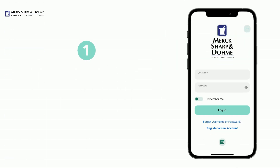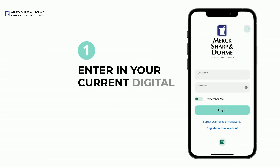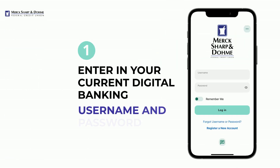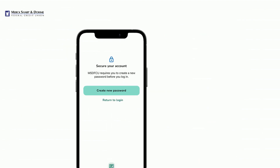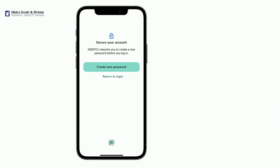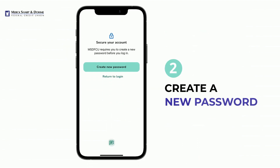Once the app is open, enter your current digital banking username and password, and tap Login. The mobile app will prompt you to create a new password.